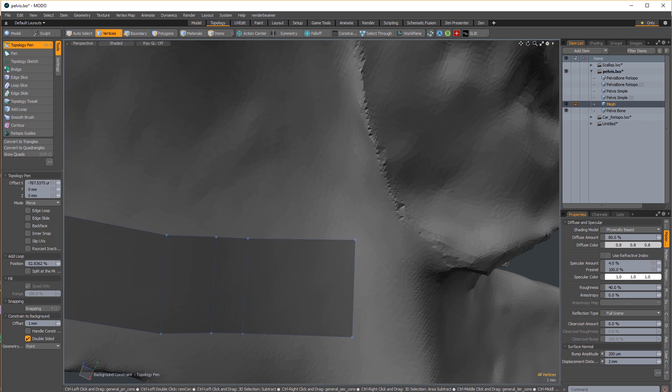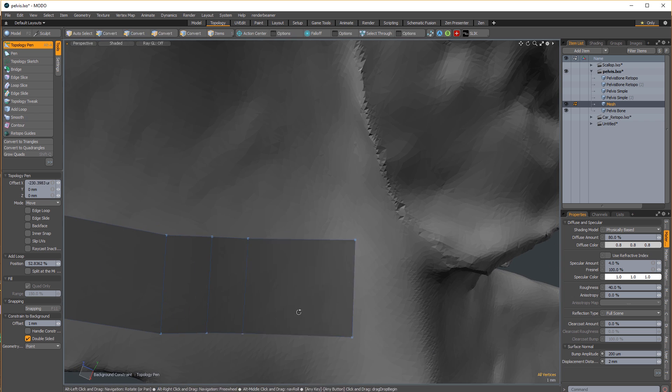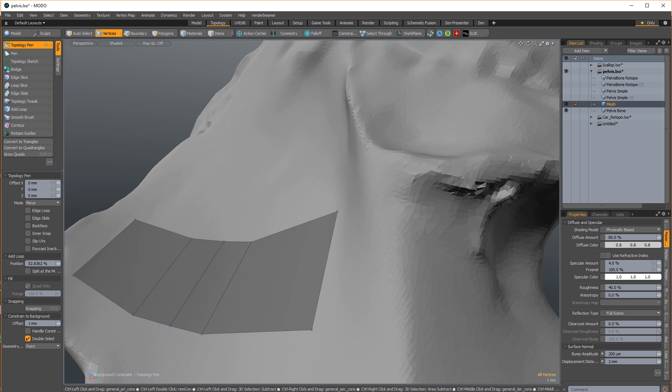Ctrl middle mouse button to slide an edge. This is useful for rearranging edgeflow without disturbing the total volume of your model.